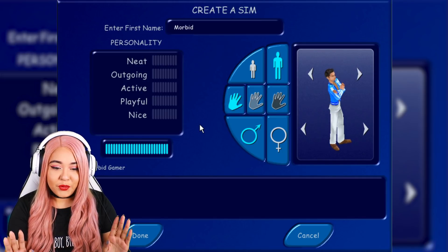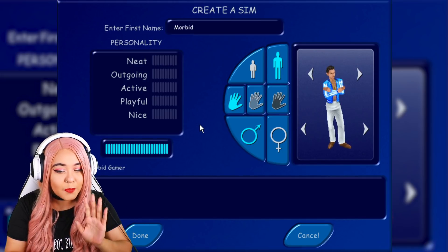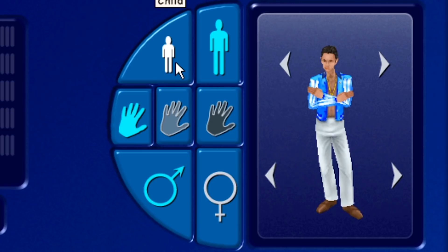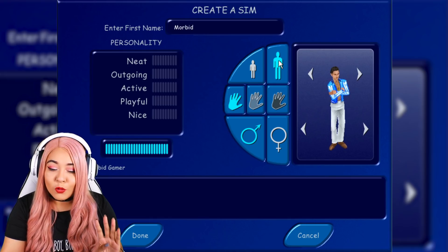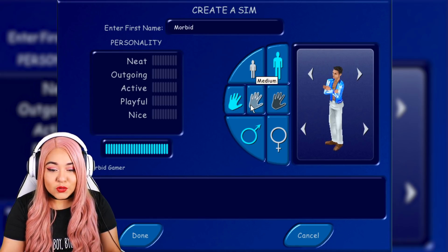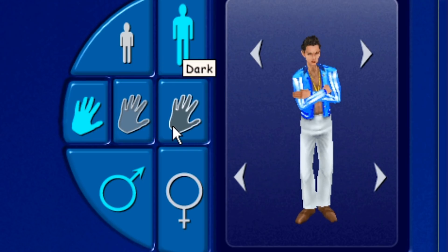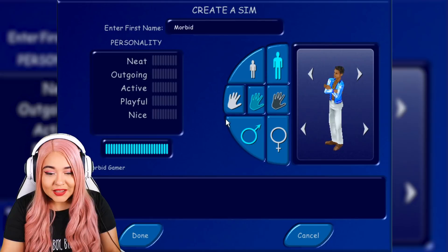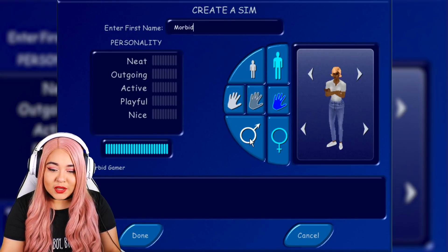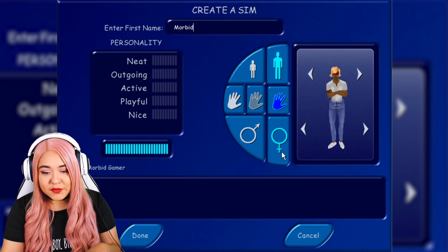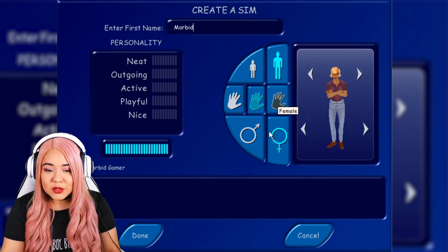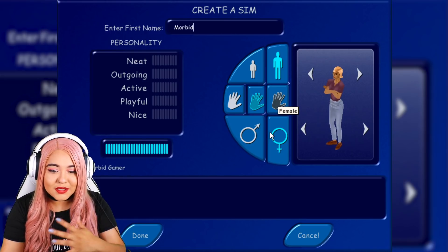This is all that you get in Create-A-Sim. You can make a child or an adult — that's the only two life stages. When it comes to skin color you only get three options. You get two genders, male and female. For the sake of this video we're going to go female, and I'll go with a medium skin tone — more on the lighter side.